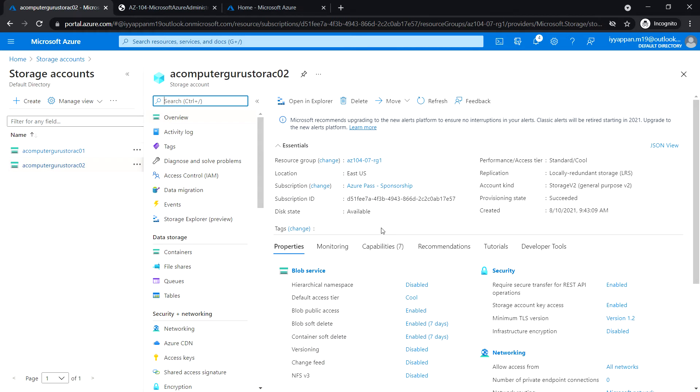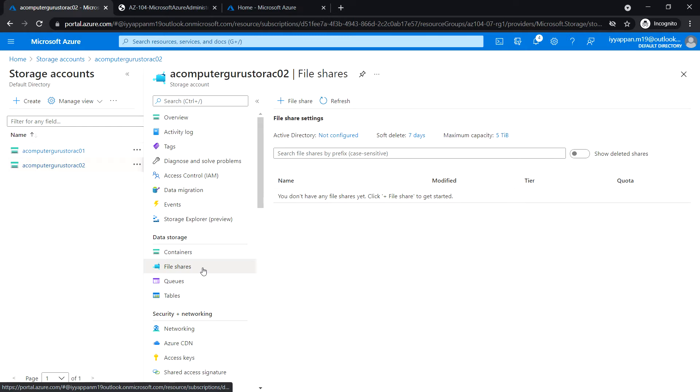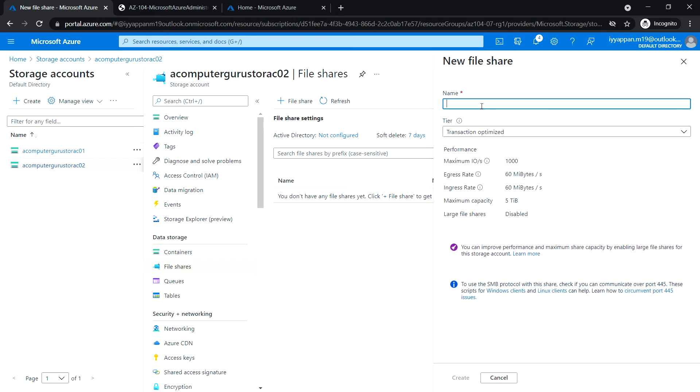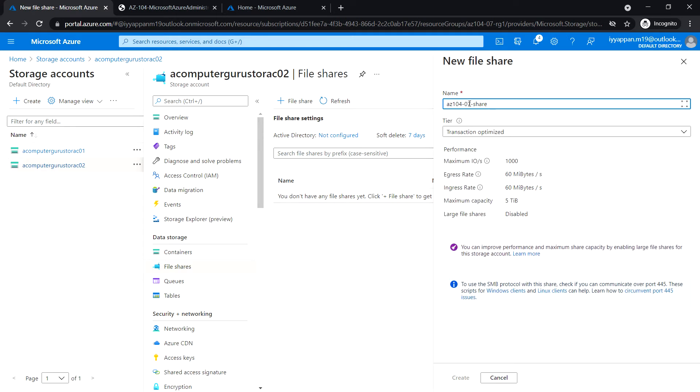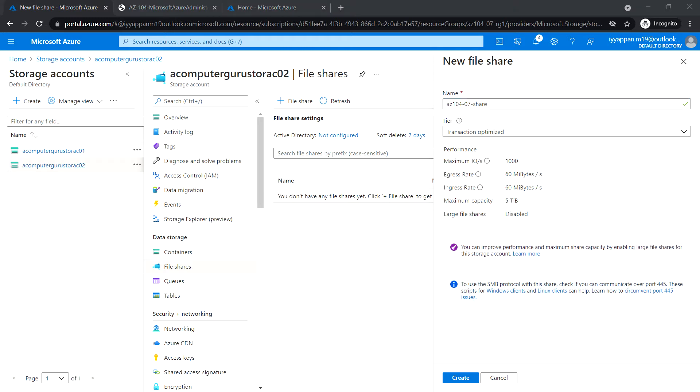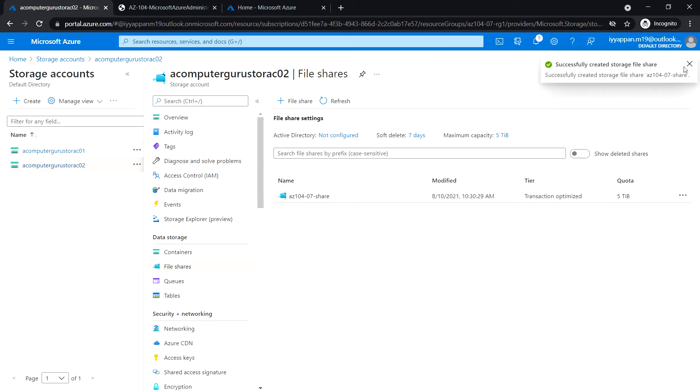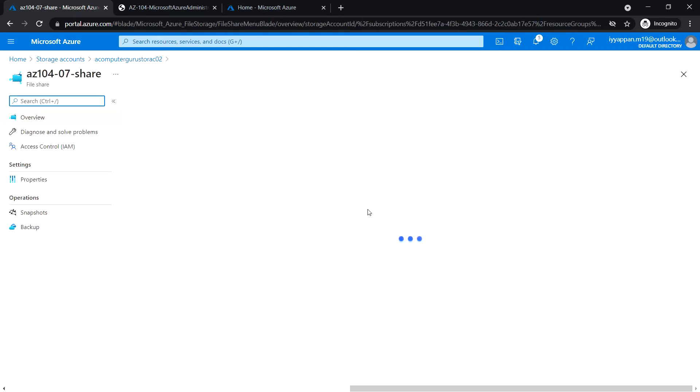Under data storage, click on file share and create a new file share. Enter the file share name az10407 share and click create. Okay, so the file share has been created.